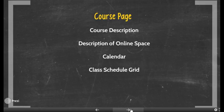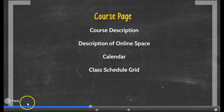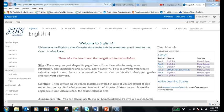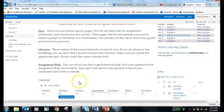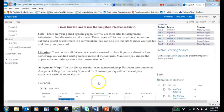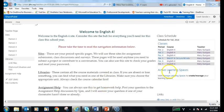Recommended items to include on the course page are a course description, description of the online space, a calendar, and a class schedule grid. If you take a look at this teacher example of a course page, you'll see a course description and directions to using the online space, a calendar, and a class schedule grid.